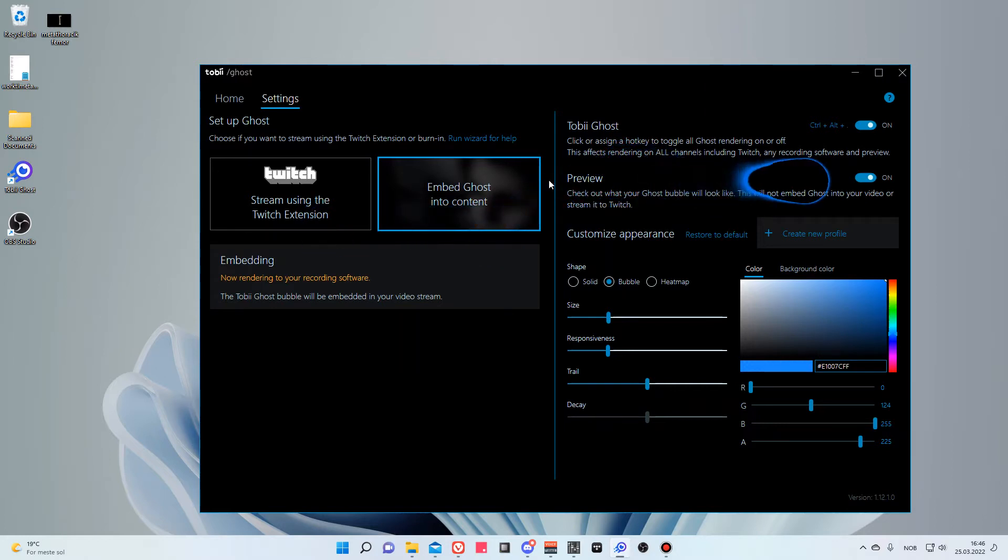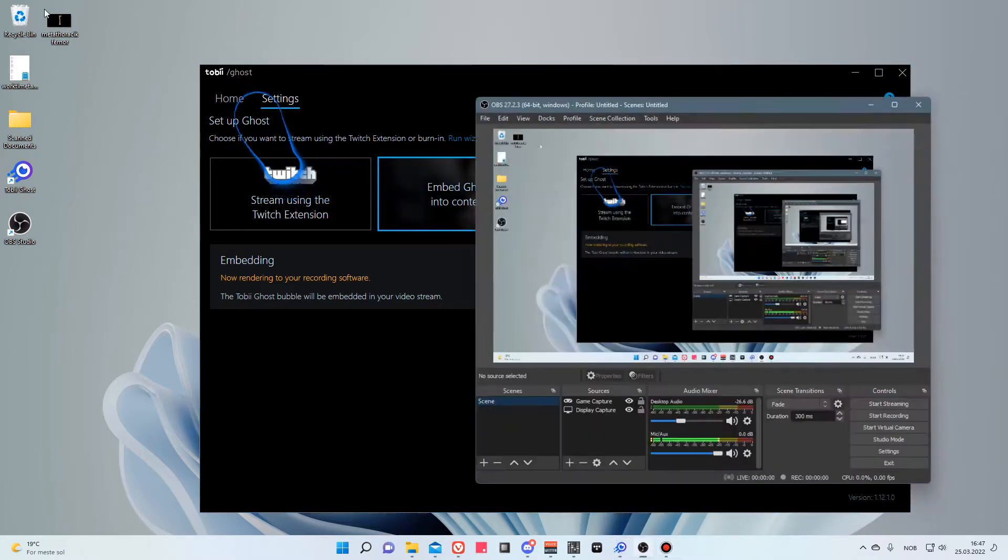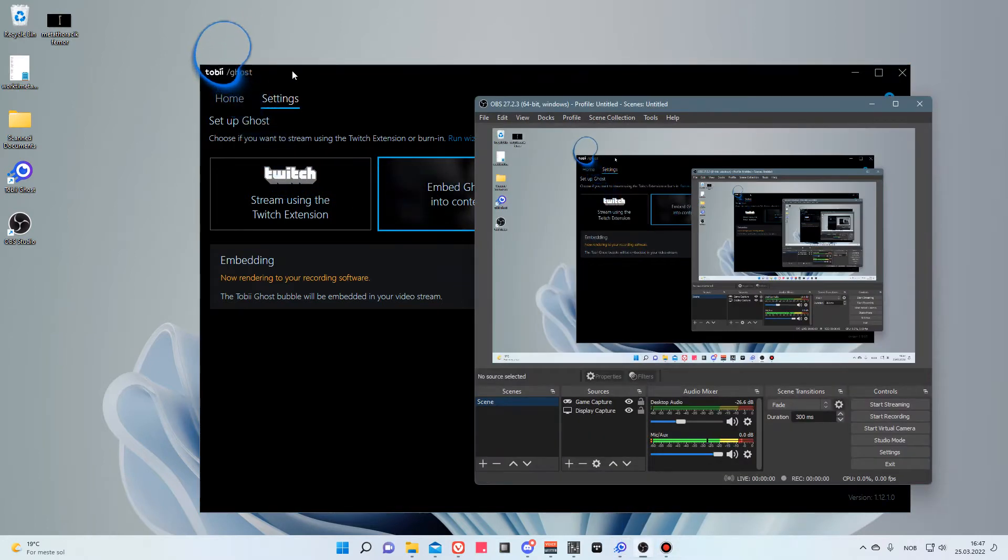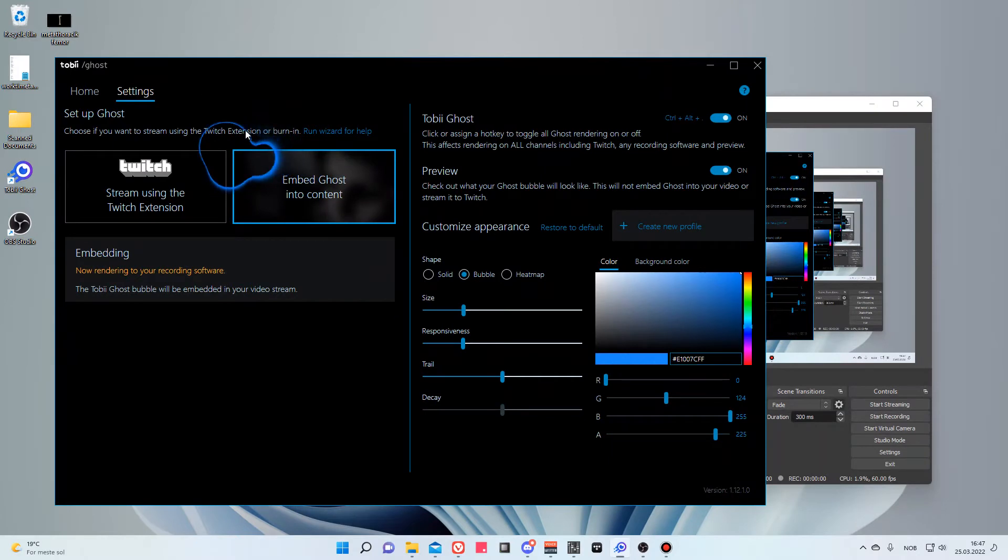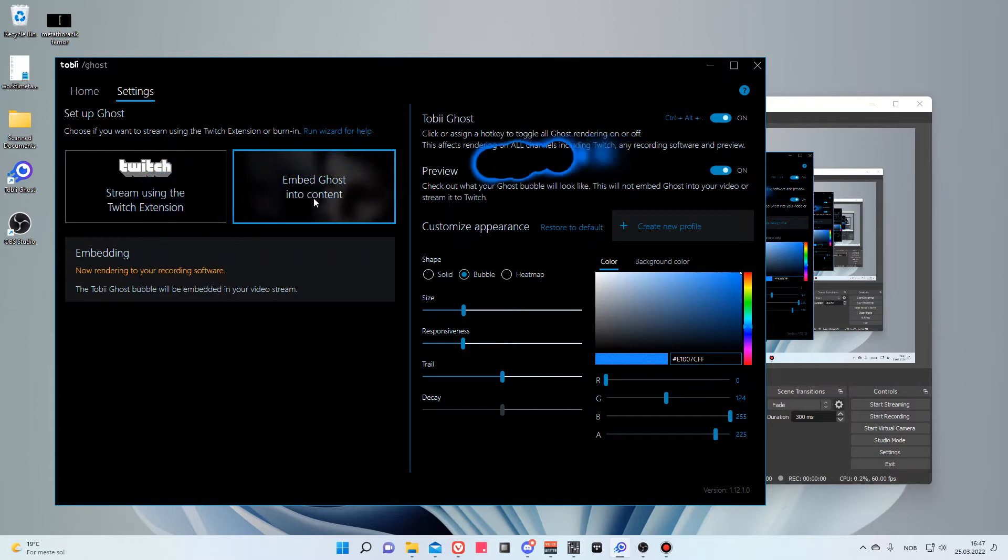If you want to hide this from a user, there are options by using OBS Studio. This is because the Tobii can display this circle within certain applications, for instance by streaming directly to Twitch or by using OBS.